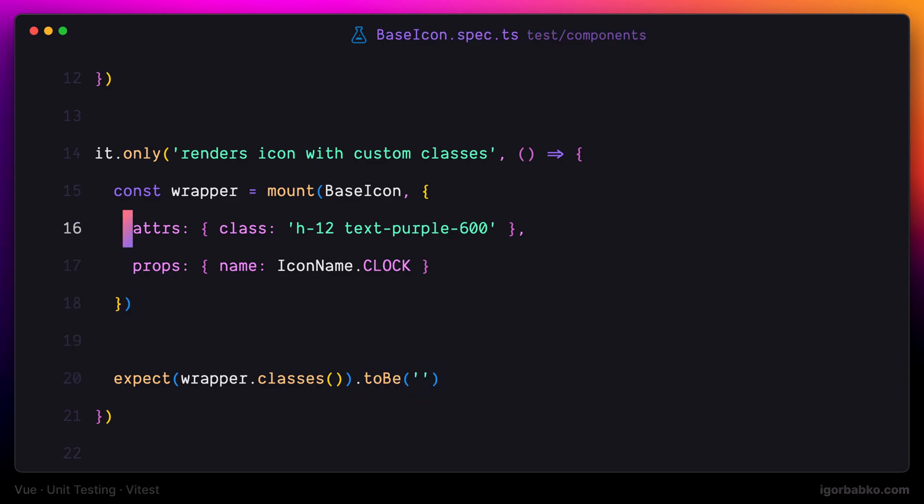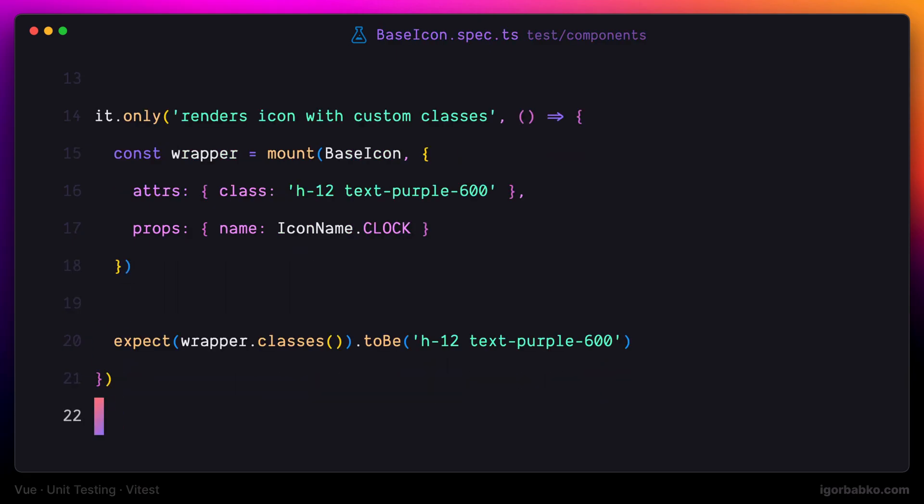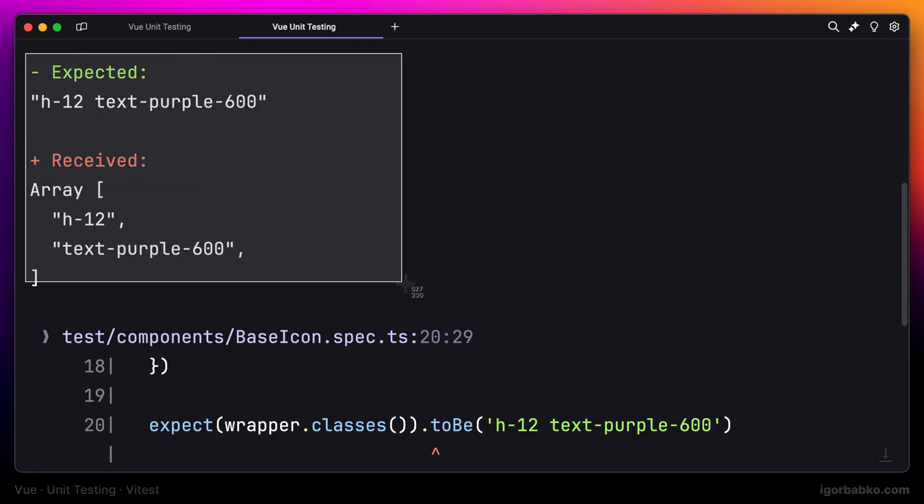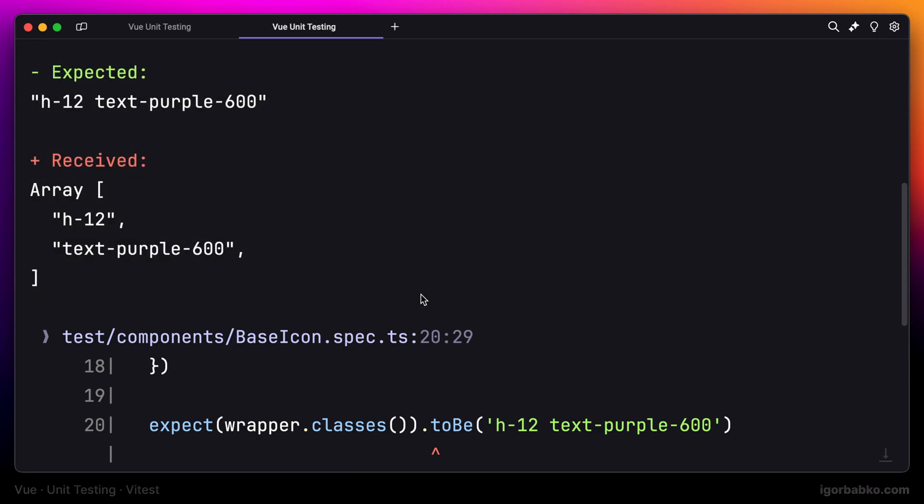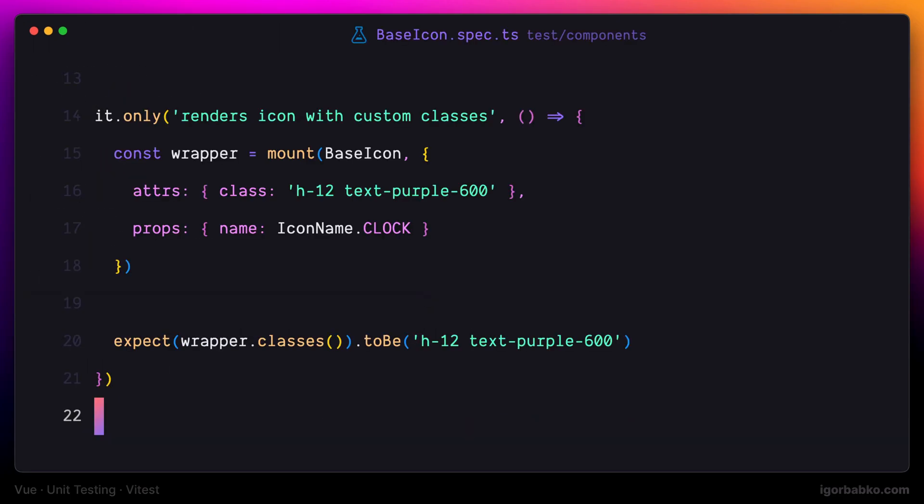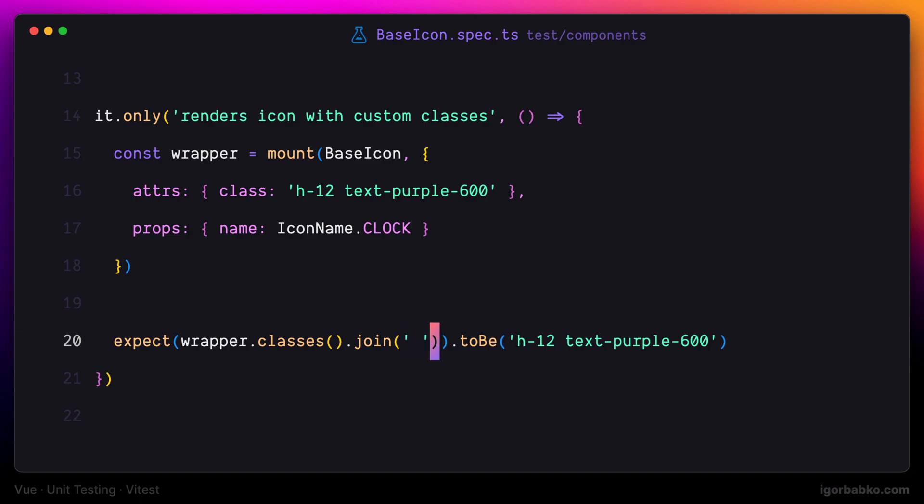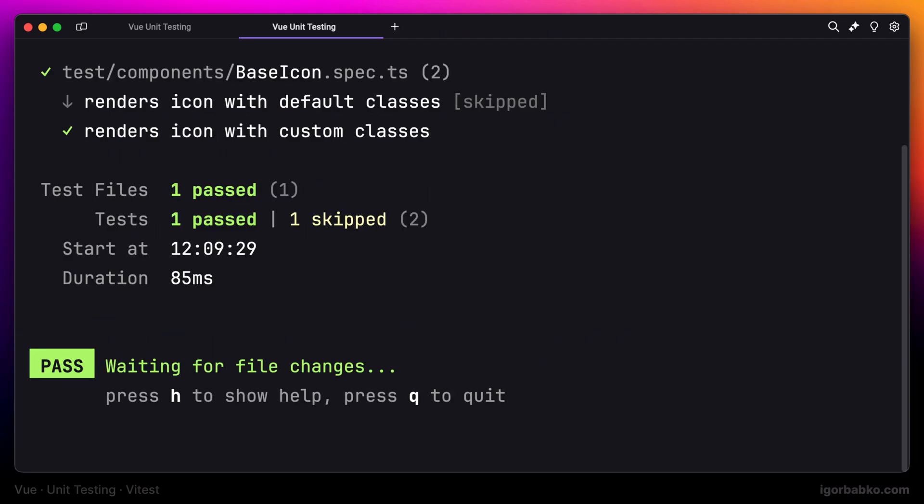Now let's use the same set of classes in our assertion. I'm going to use the toBe method to check equality. But if we leave everything as this, the test is going to throw an error because the classes method returns an array of classes and we are comparing it with a string. So we first have to convert this array into a string. I'm going to do it by calling the method join and joining every element of the array by using a space. And finally, the test is passing.